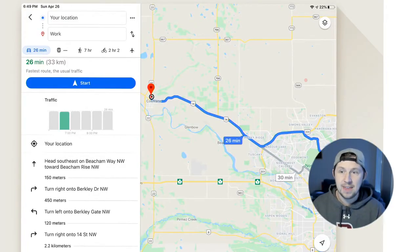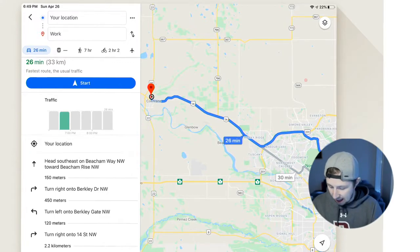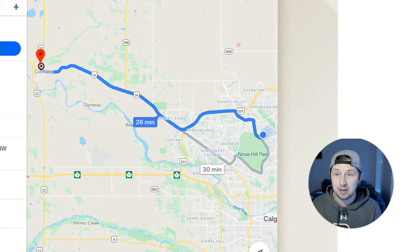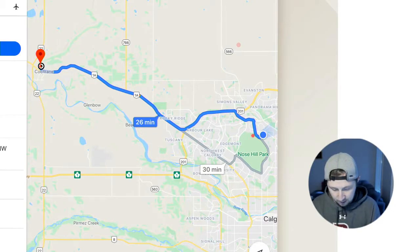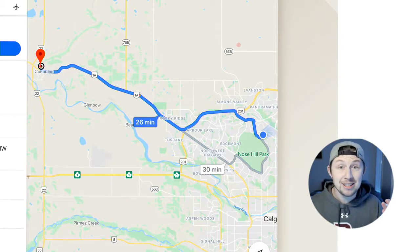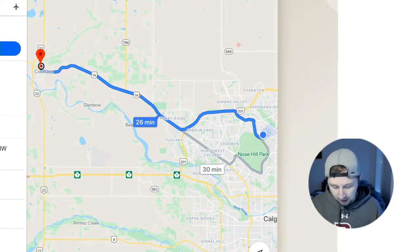Today we're going to be talking about the difference between scalar quantities and vector quantities. To explain that, I want to tell you about my daily commute into Cochrane High School. This is what Google Maps looks like when I drive in. I start from Calgary, drive out onto Stoney Trail, then over onto the 1A into Cochrane, where I turn right into Cochrane High School.